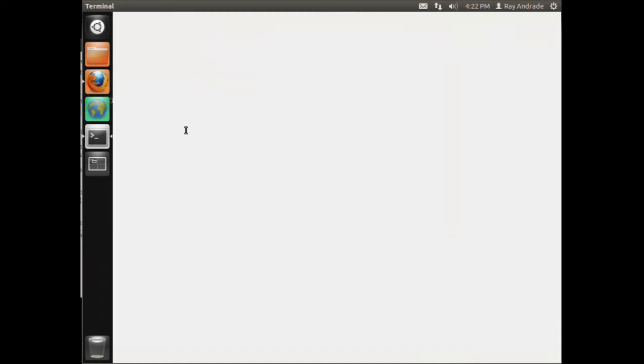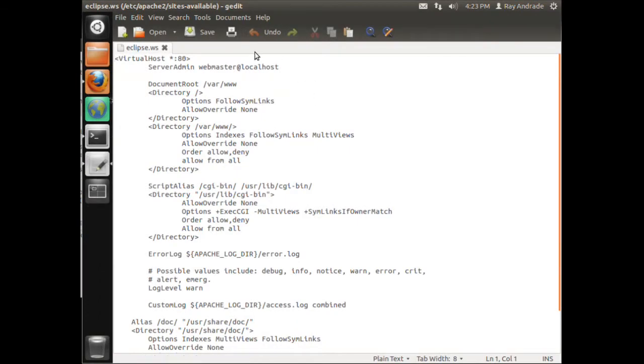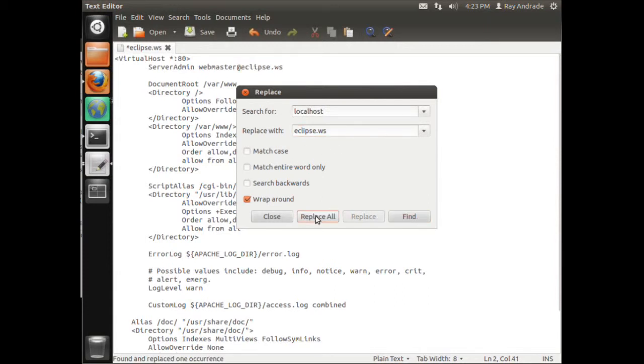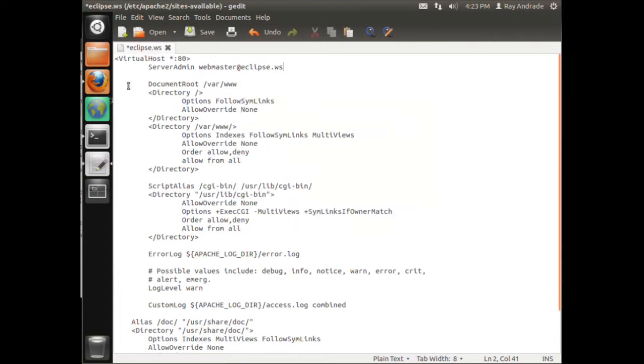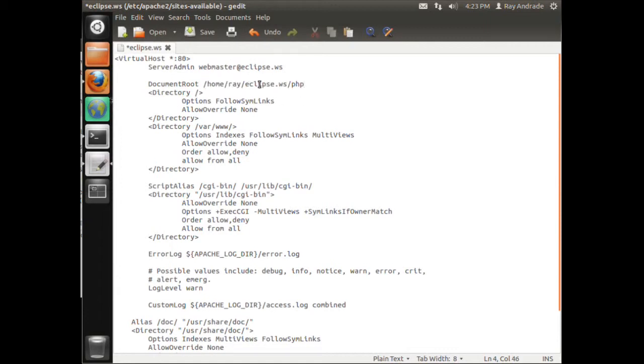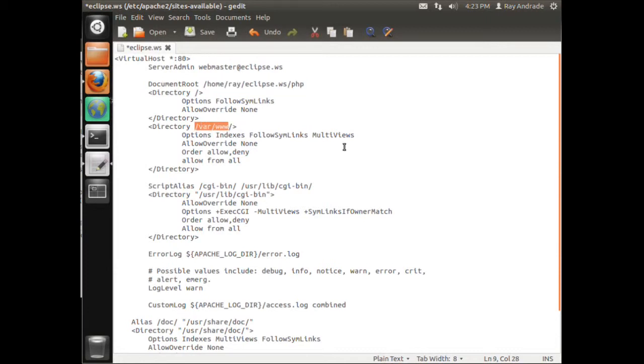What we'll do is we'll replace localhost with eclipsews. We'll replace all of them, actually it only replaces two areas. Next we want to replace this with the directory that our folder is in, and our folder happens to be in this directory, which is the home, let me write it out, home/ray/eclipse.ws.php. This has to be done twice, here and here.